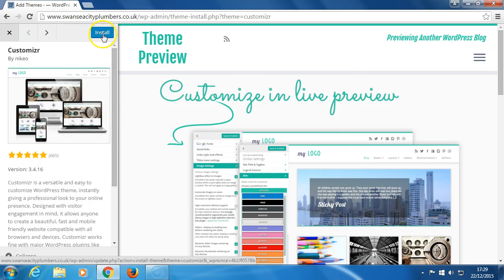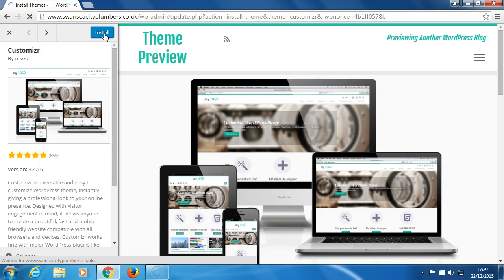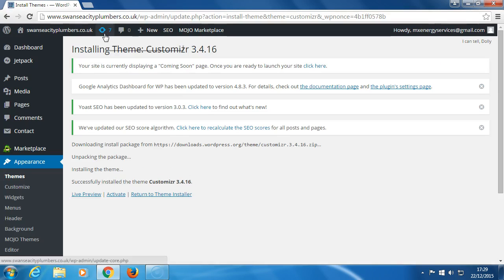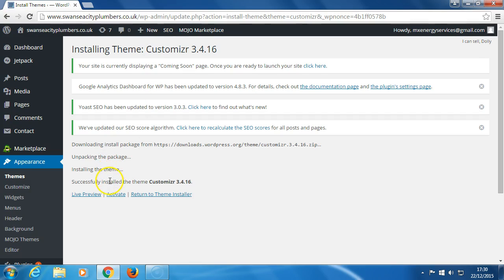So it's installing the theme Customizr: downloading, install pack, unpacking, installing the theme, successfully installed the theme. And let's click Activate.